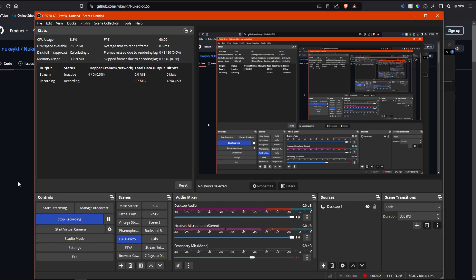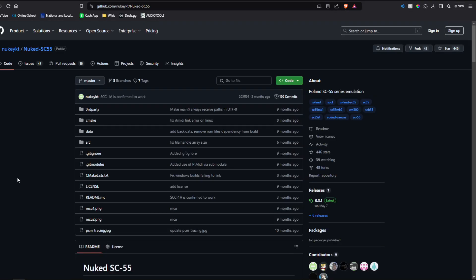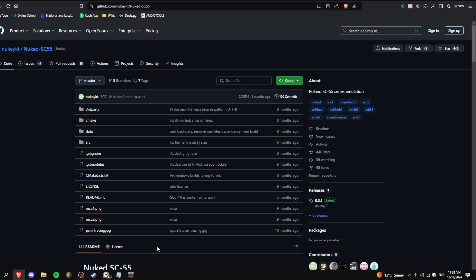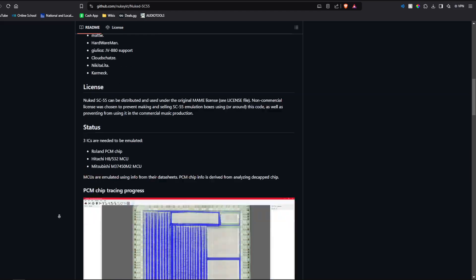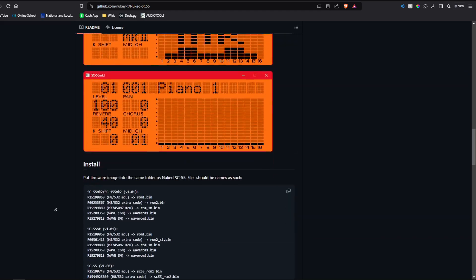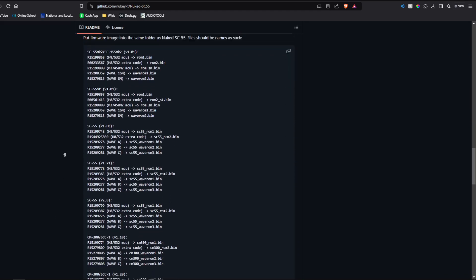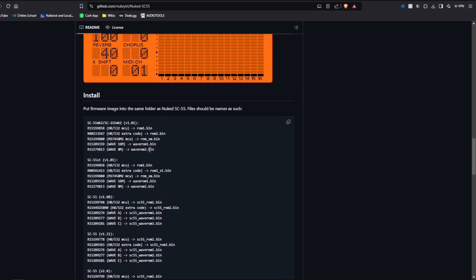There's a cool piece of software I recently found, which is the Nuked SC-55 program. It's an emulator of Roland's Sound Canvas, where if you have the files for the Sound Canvas,